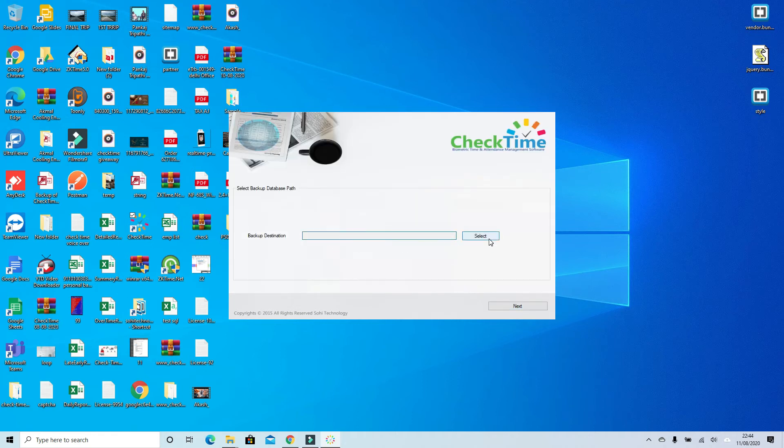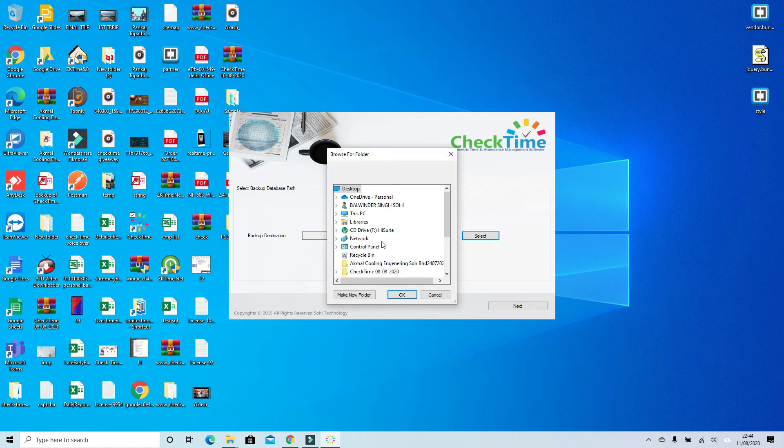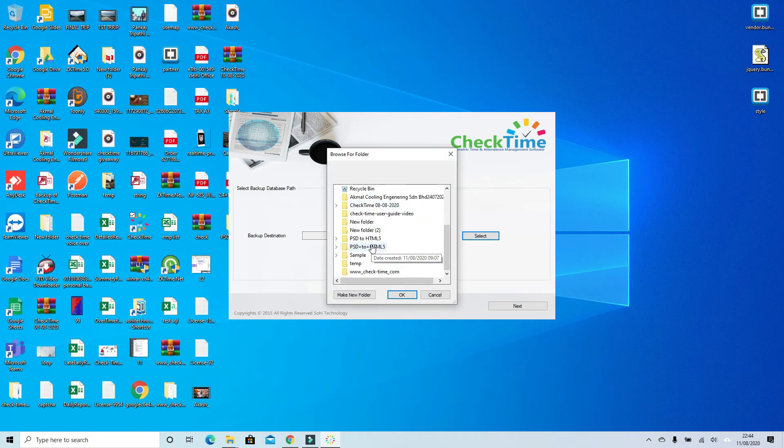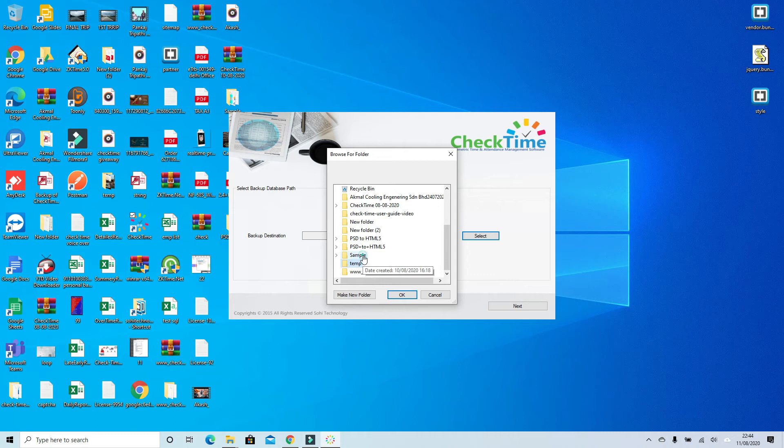Here you have to set a backup path. In case anything goes wrong, the system will automatically backup your database to this path.